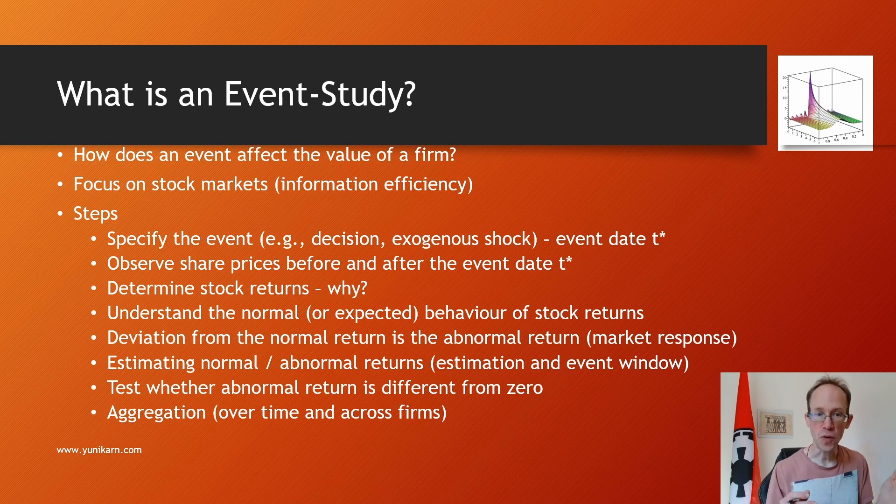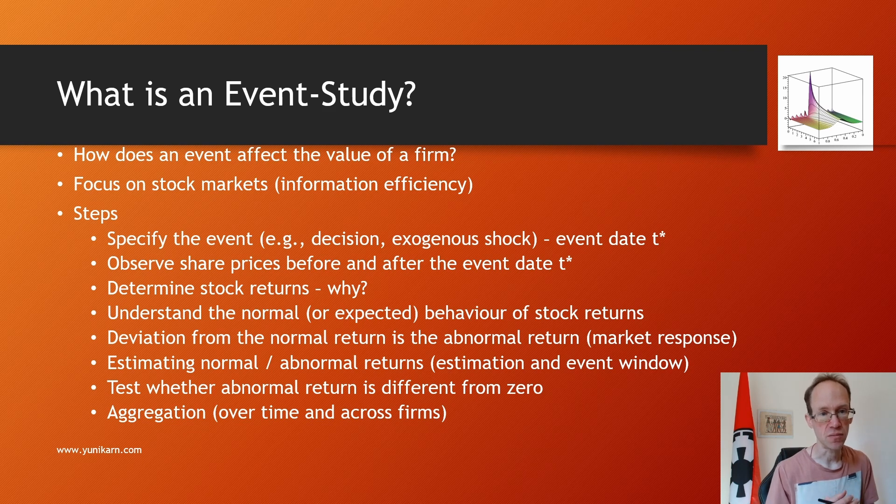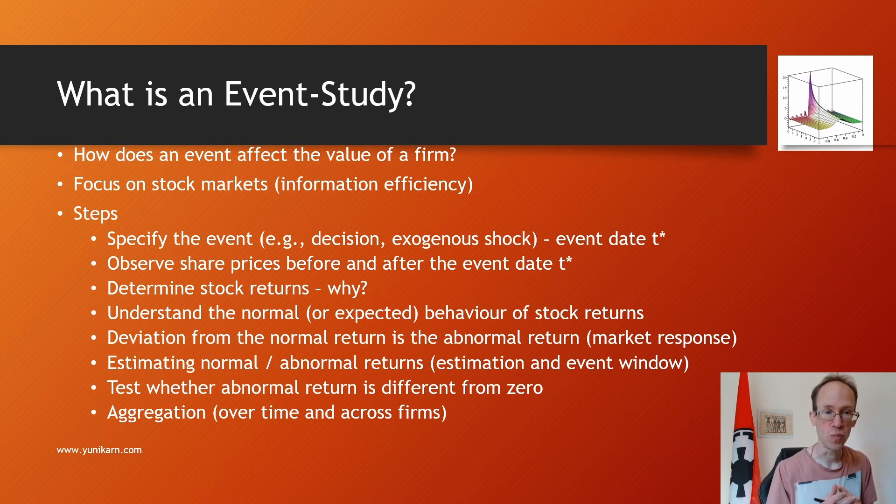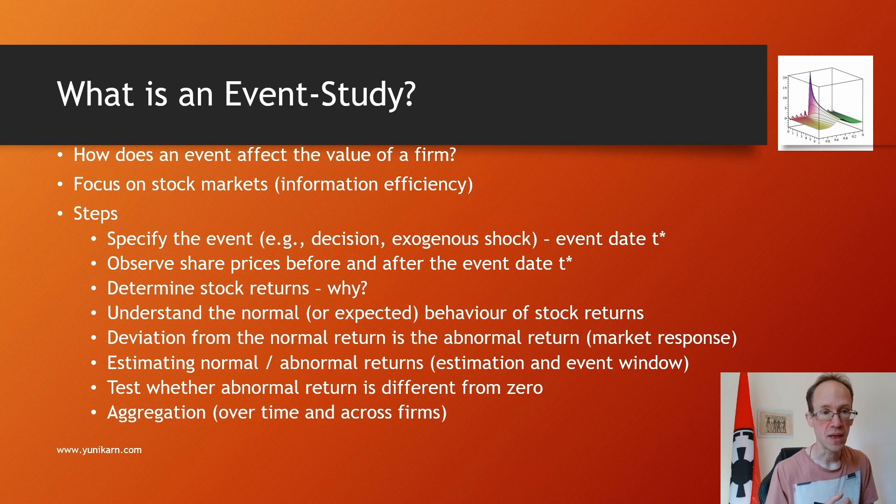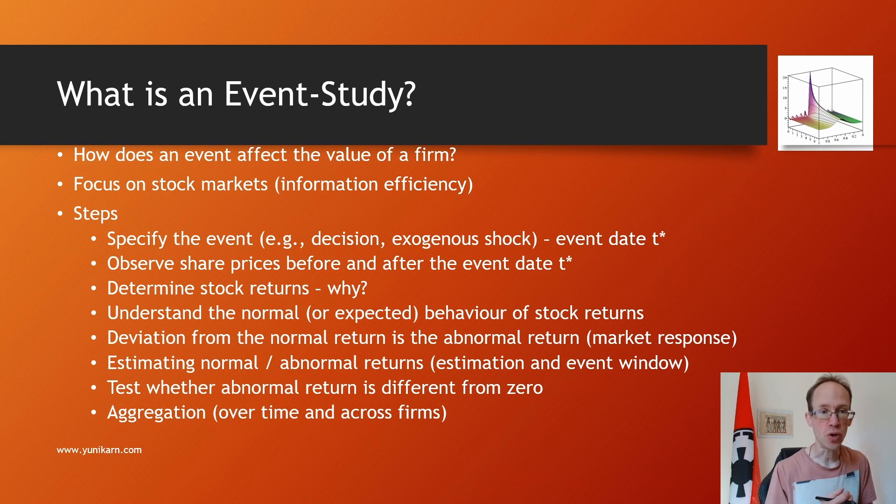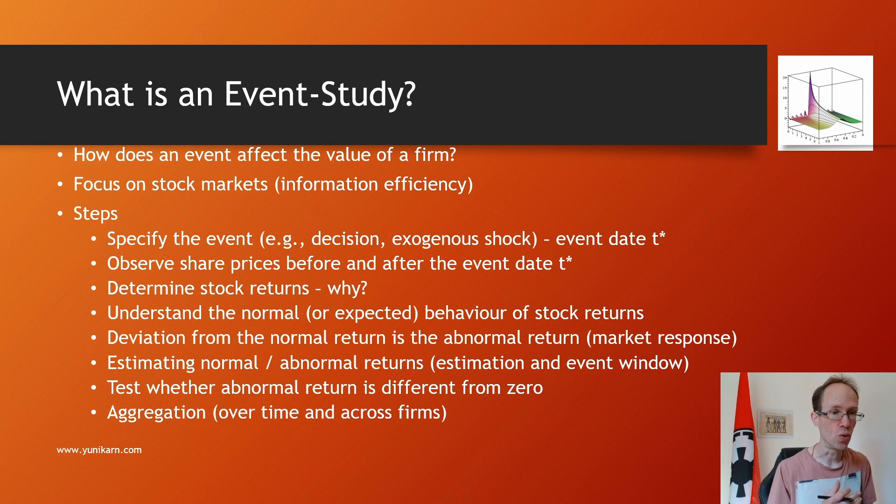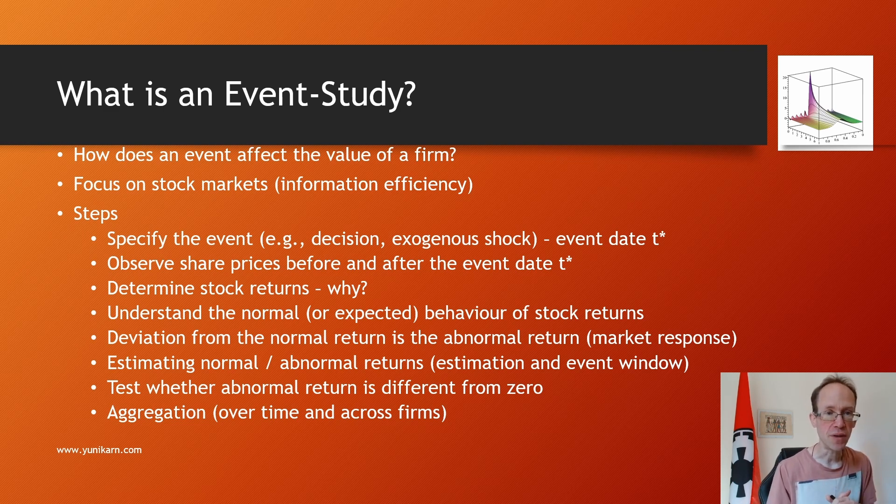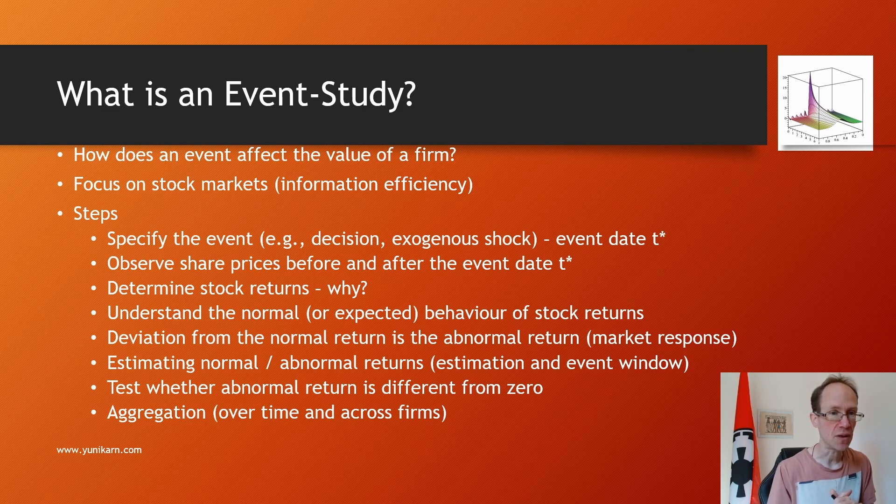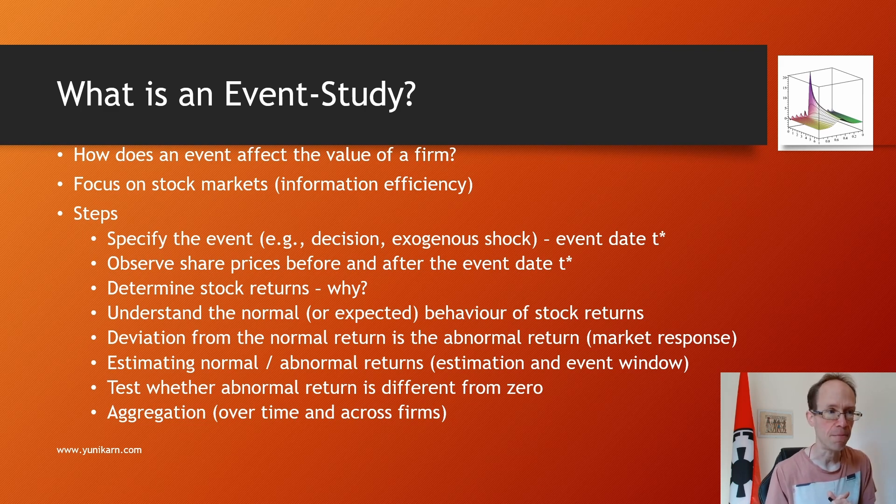First, we need to specify the event, for instance a decision or an exogenous shock. This includes determining the event date, which I denote T star. Then we observe share prices before and after the event date T star.